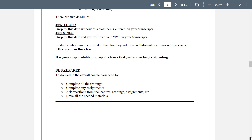There are two deadlines to drop. If you drop by June 14th — that's only eight days in but it gives you a whole week — it won't be entered on your transcripts at all. But you have till July 8th, which is more than halfway in. If you drop by that date, you'll receive a W on your transcripts — withdrawal — which is better than an F or a D. A W doesn't count towards your GPA. However, if you have a whole bunch of W's, that looks like you can't finish what you start. So always better than an F, but students who remain enrolled beyond the withdrawal deadlines will receive a letter grade, and it's your responsibility to drop all classes you're no longer attending.